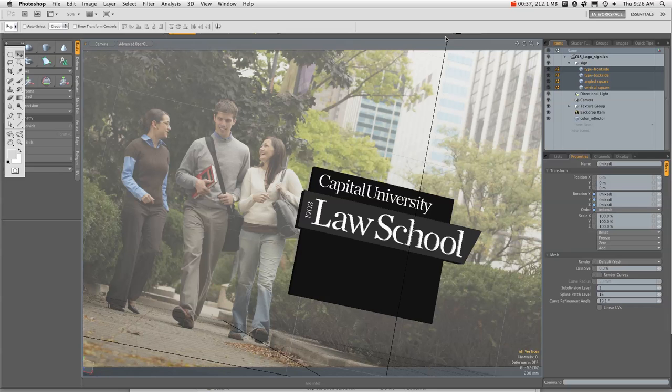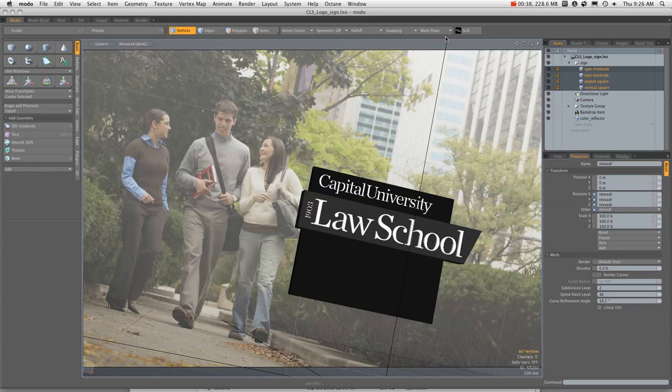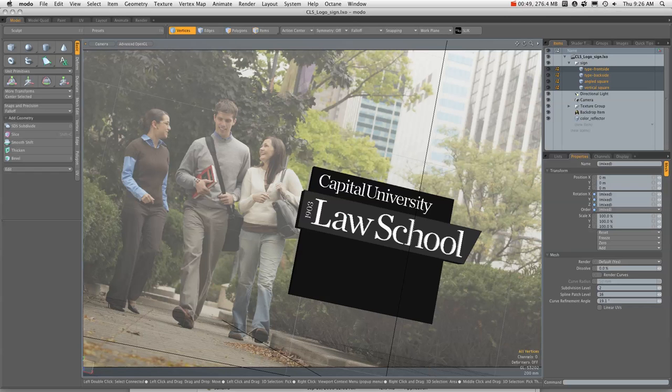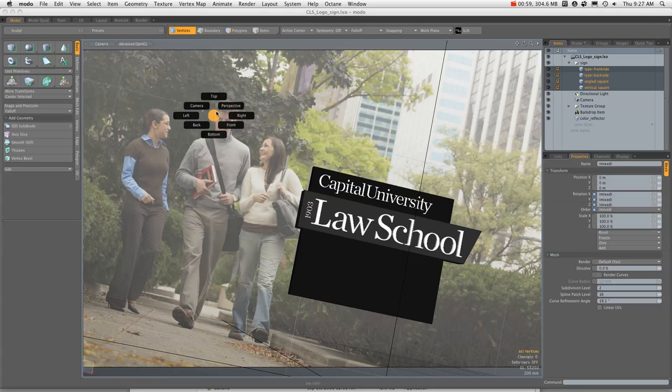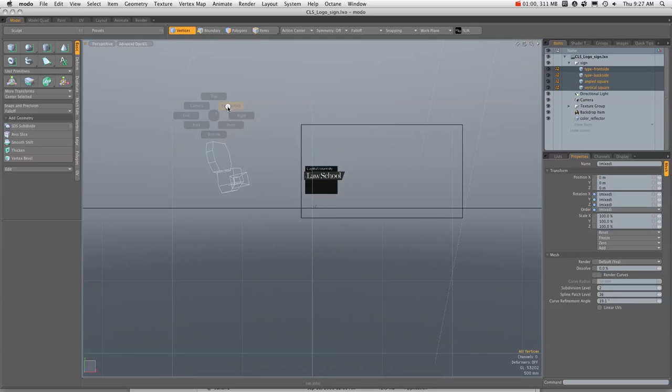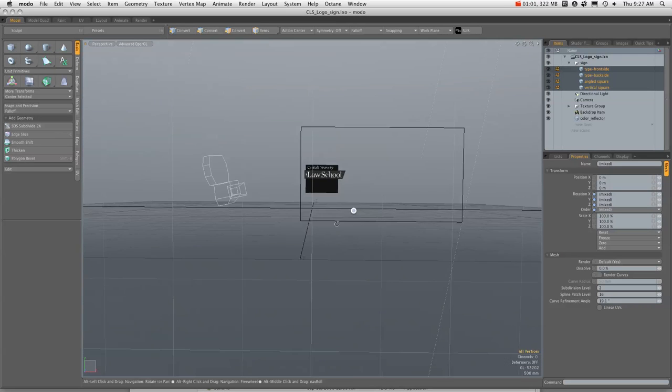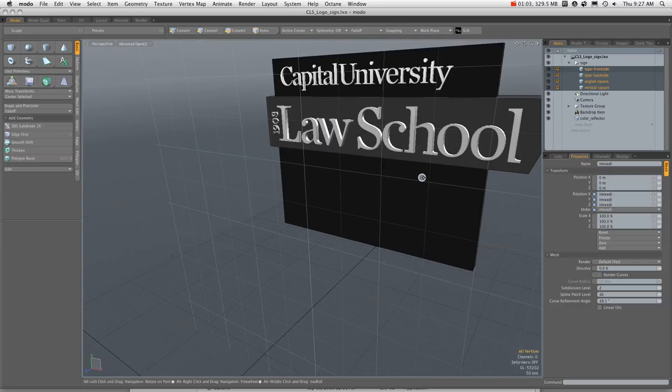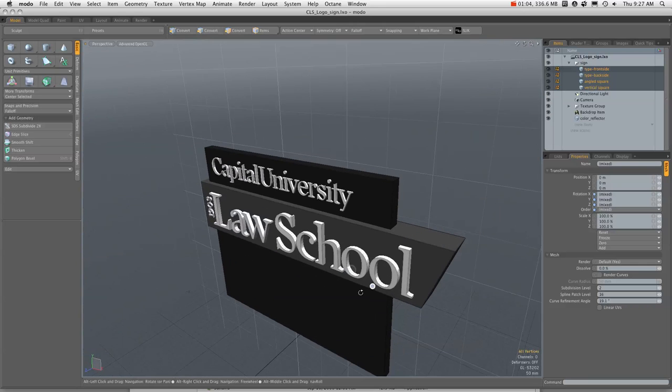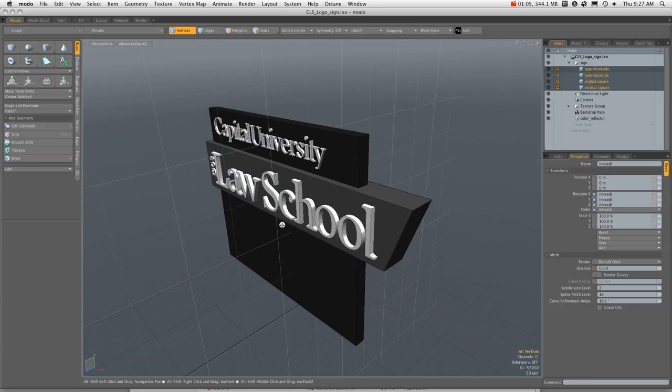Get rid of Photoshop and jump into Modo here. This is the model, this is the camera view. What I've done here is bring in the picture in the background of my 3D program in the camera, so that no matter how I move the camera, the picture is always in the background. And I built the sign in 3D. Here we can zoom in on it so you can see the parts and pieces.